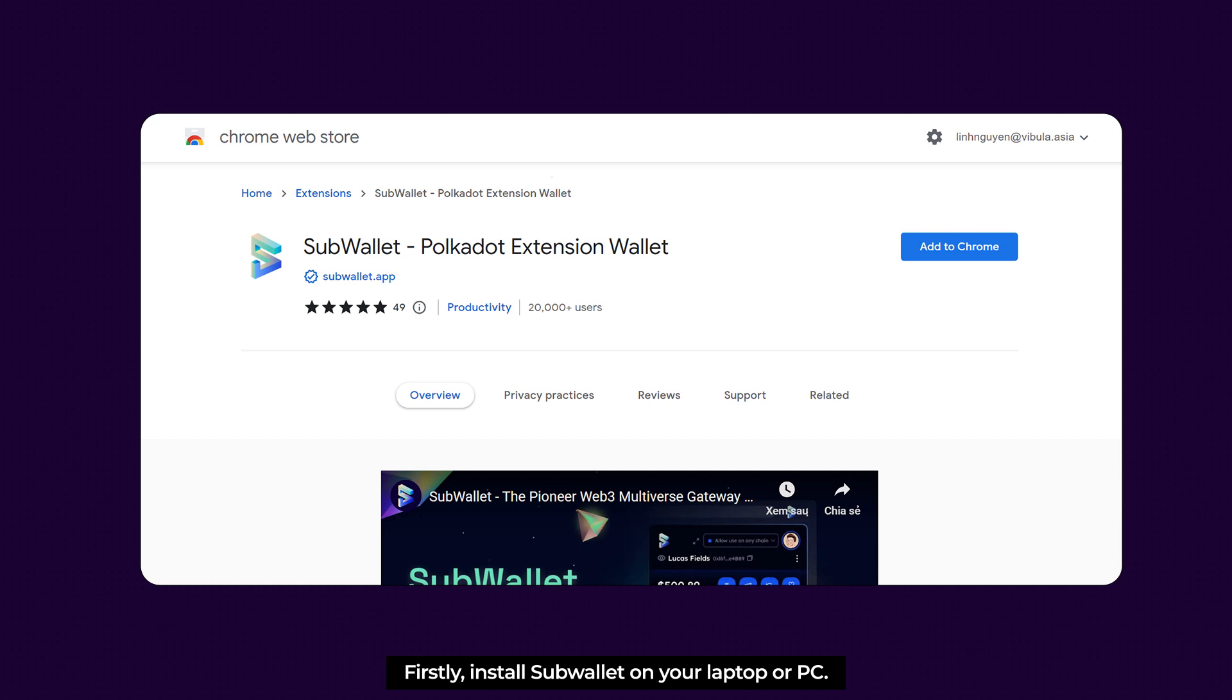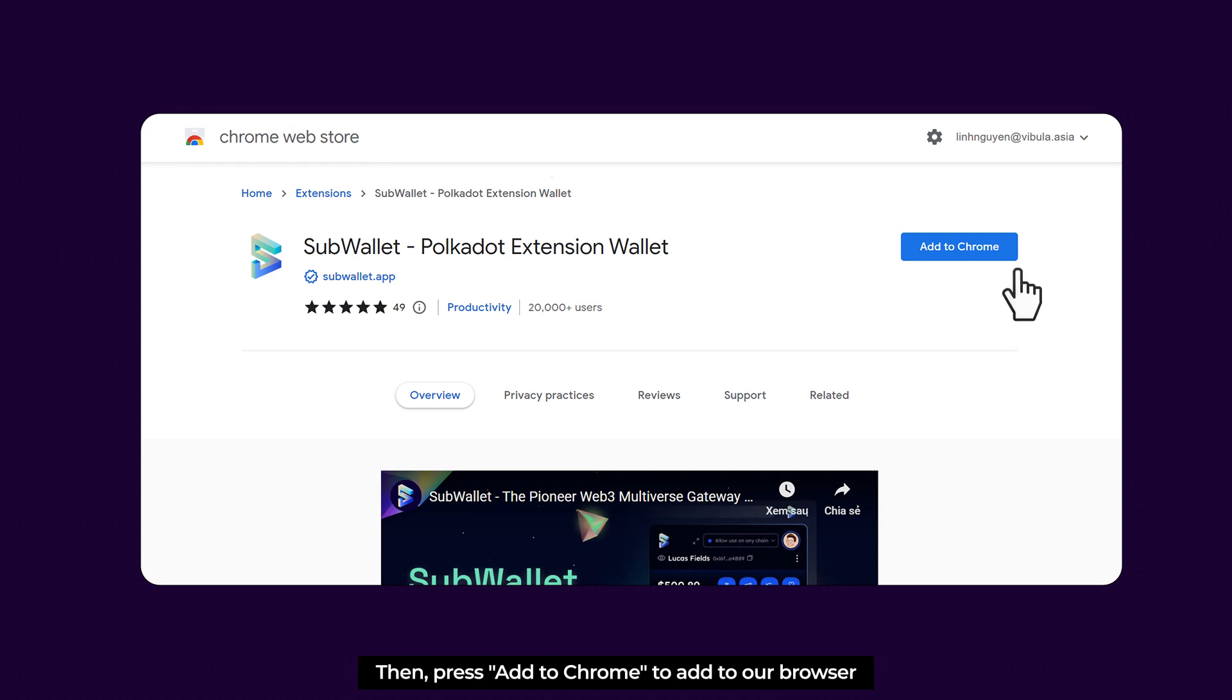Firstly, install SubWallet on your laptop or PC. Head to Chrome Web Store and search for SubWallet. Then press Add to Chrome to add to our browser.